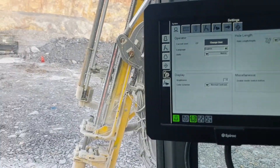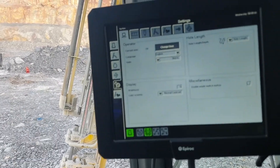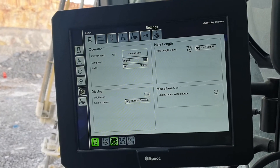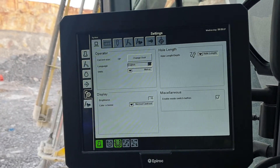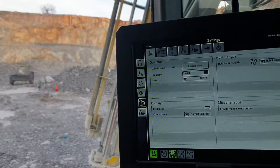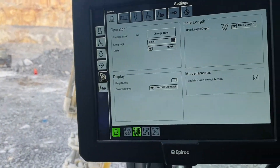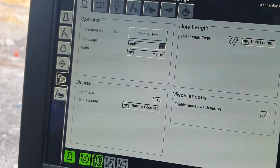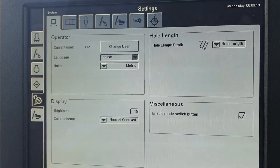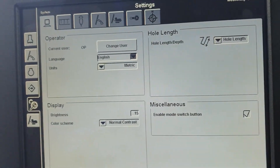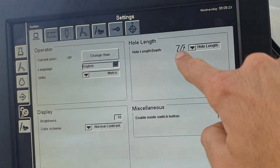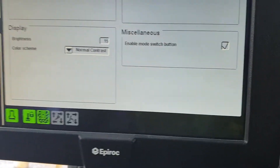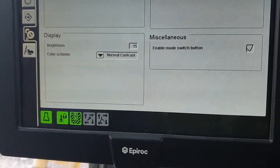Once you access background settings you can make different adjustments. You can change the language from English to Swedish, because these are Swedish-built machines. You can change everything from metric to imperial if you want to play the Yankee game. Hole length basically changes the display from the length of the hole to the bench height, which will obviously show a shorter number. Display is just brightness and contrast.